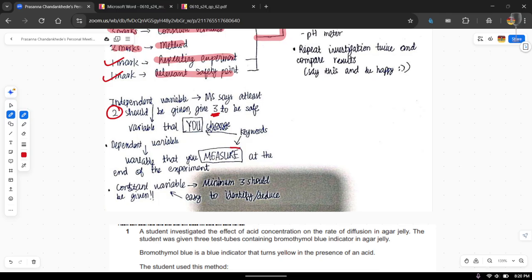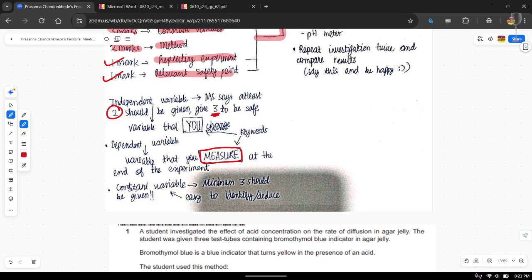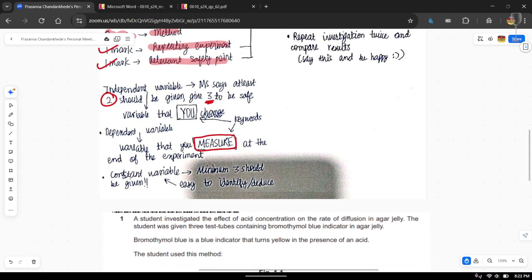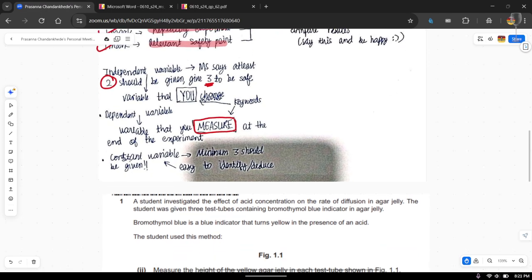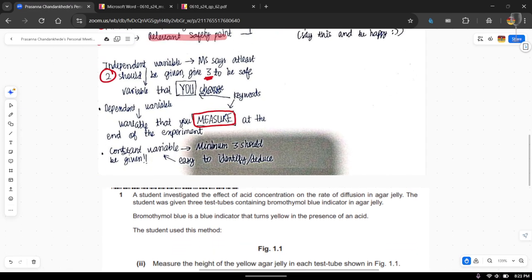Moving on to the dependent variable — this is the variable that you measure. Be very careful: what you're going to measure is different from what has the effect on it. We'll look at the example question below so you understand it better. The dependent variable is always going to be something you measure at the end of the experiment.